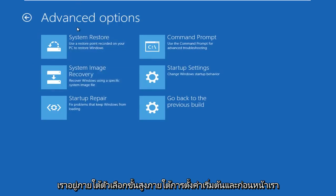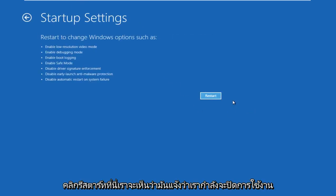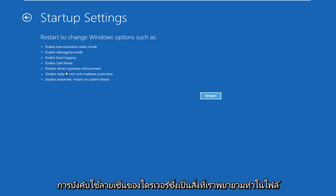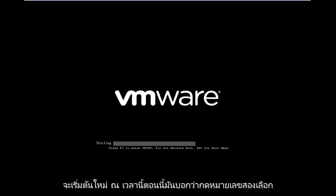Now that we're under advanced options, go to startup settings. Before we click restart, we can see that it says we are going to disable driver signature enforcement, which is exactly what we're trying to do. So we're going to left click on restart. The computer is going to restart at this point.